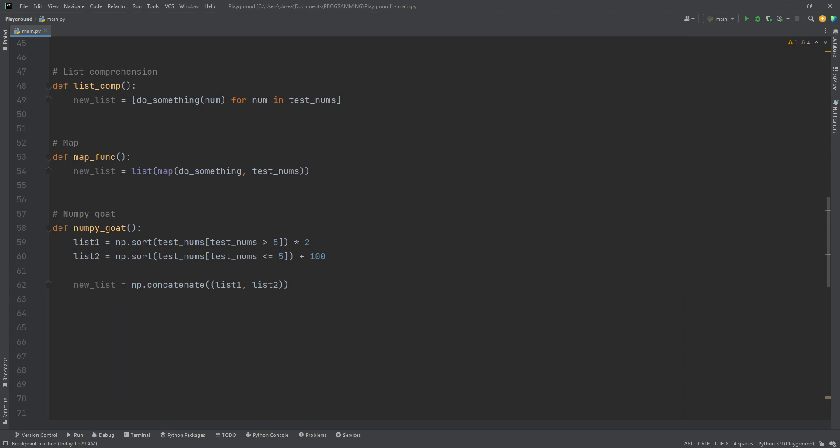To explain this as fast as possible, we're checking for each element to see if they're greater than five. If it is, we create a list of all elements greater than five. We then sort that list and times each element times two. We then store that inside of list one variable. We do the same with list two, just checking if it's less than equal than five. And then we add a hundred to each element in the list. After that, we just add the two lists together and we're done.